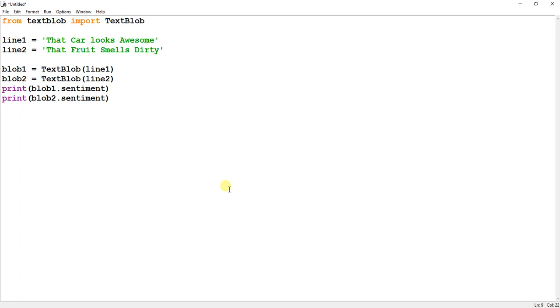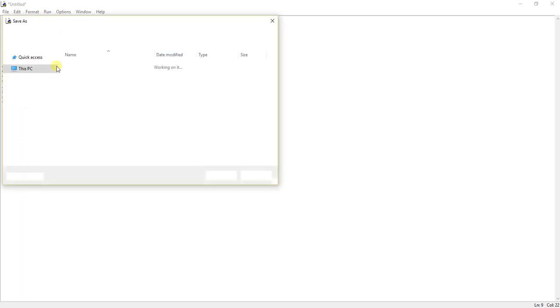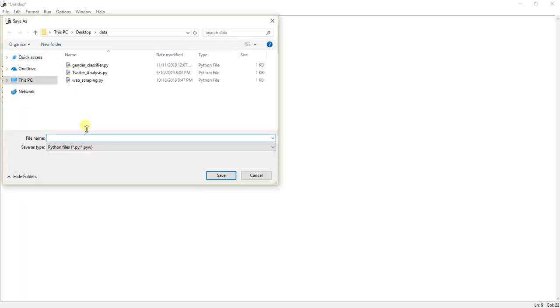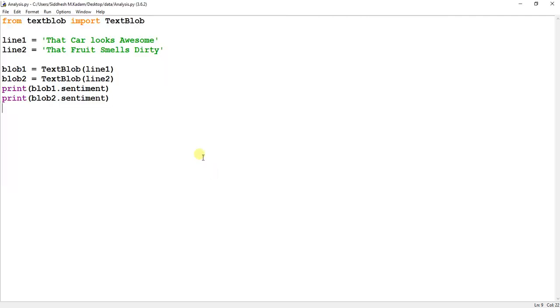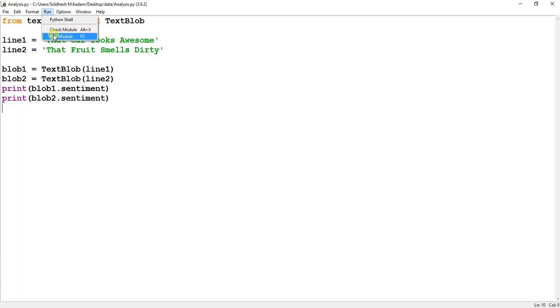So we will just save this file. I will name it as Analysis and I will just put in this module.